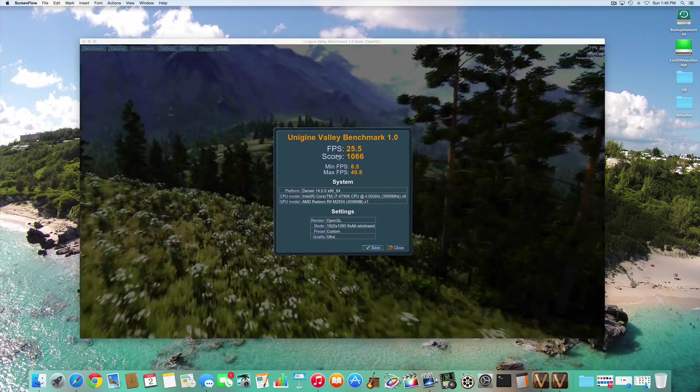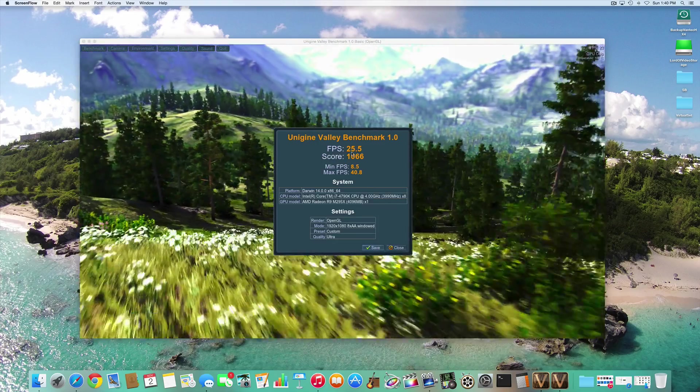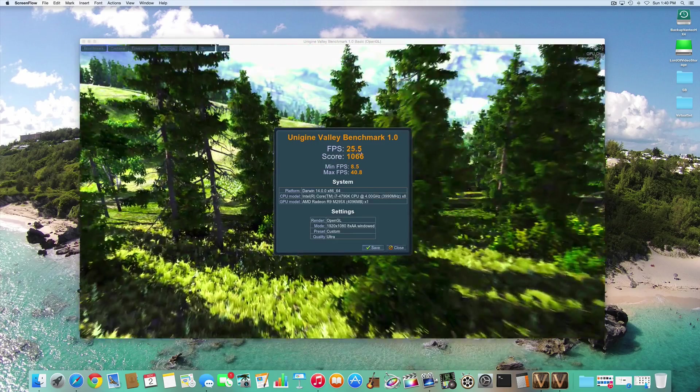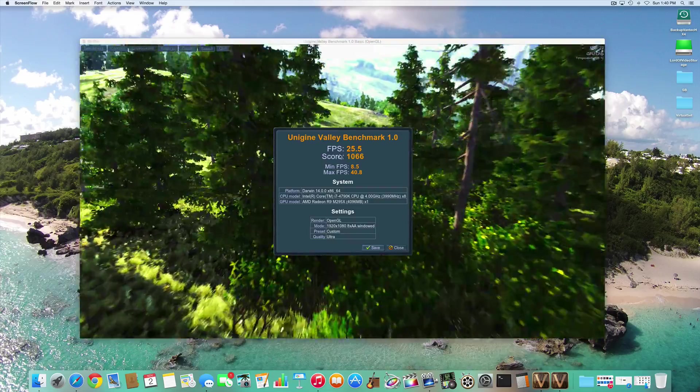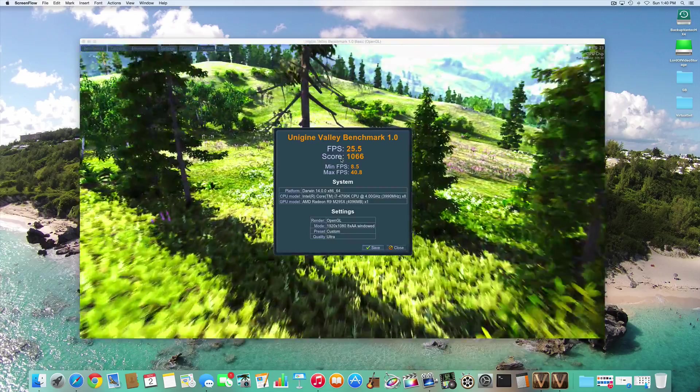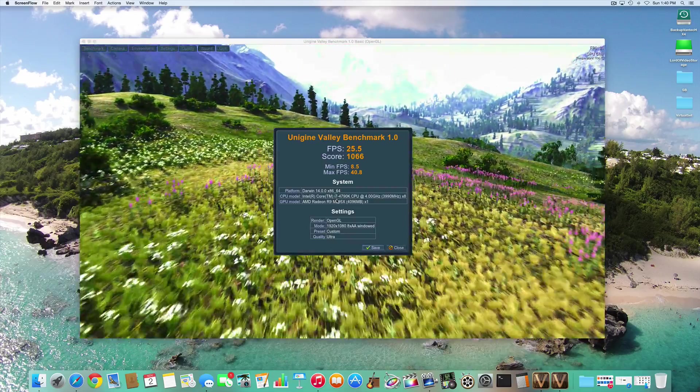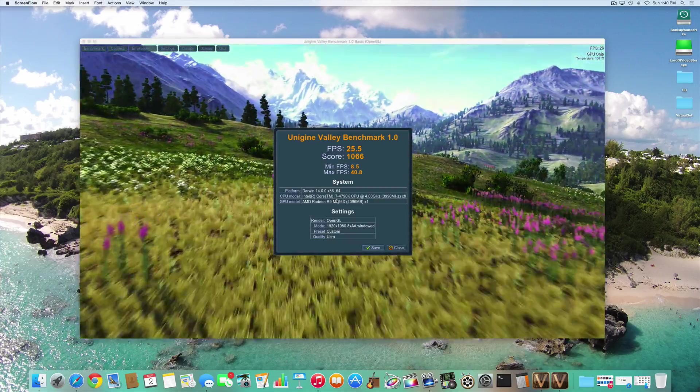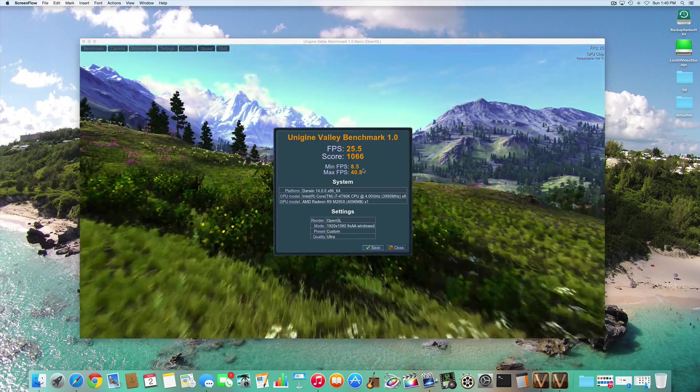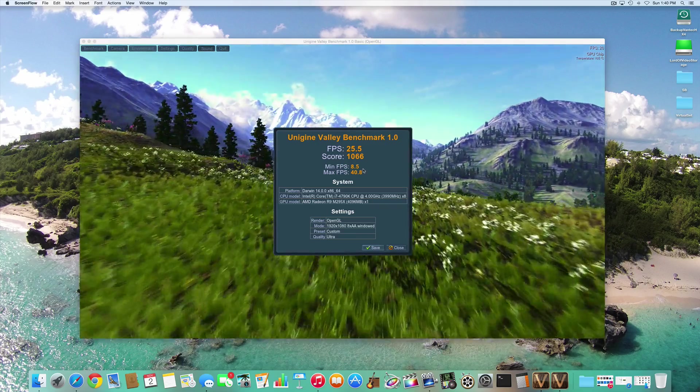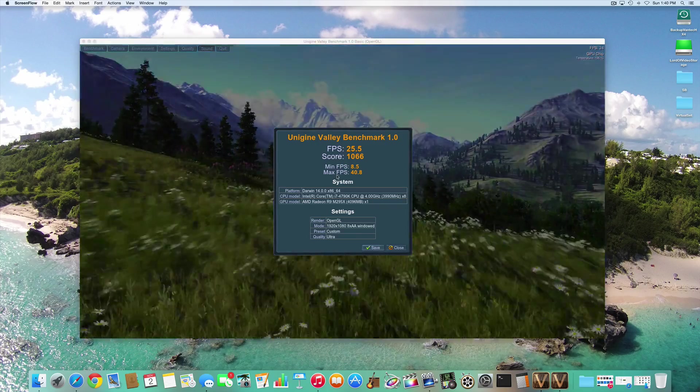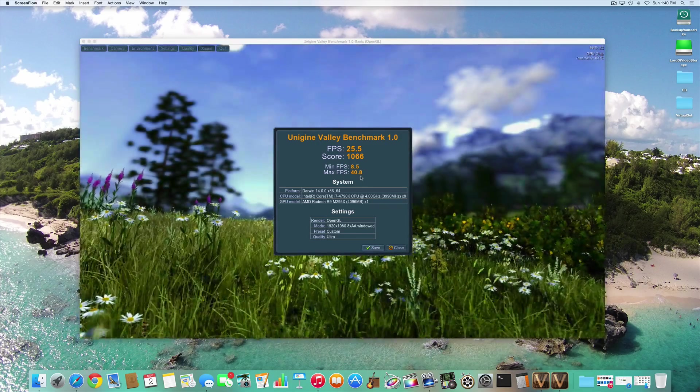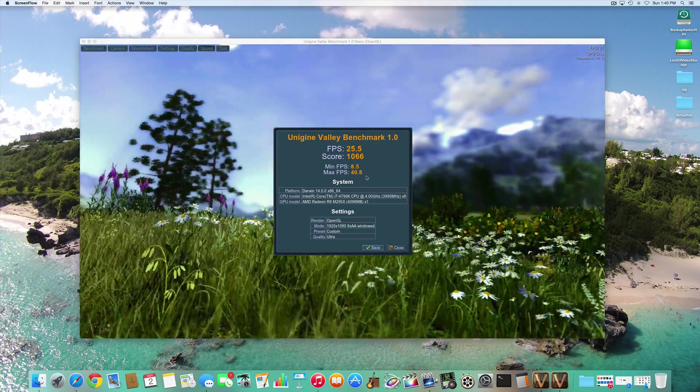So this was the score I got: frames per second 25.5, score of 1066, the minimum frames per second was 8.5, and the maximum frames per second was 40.8.